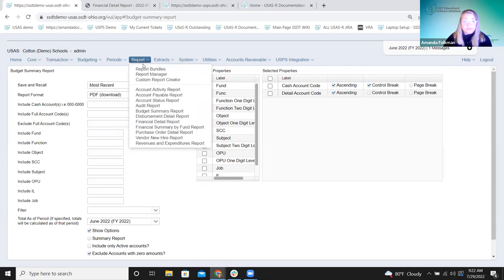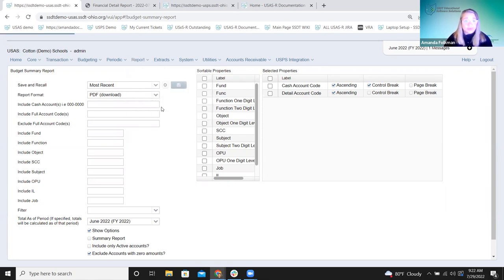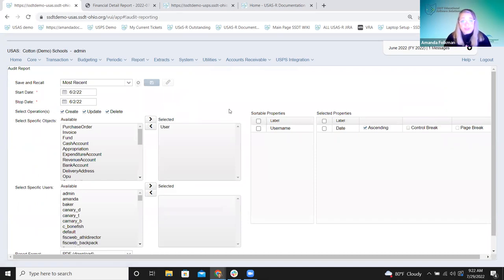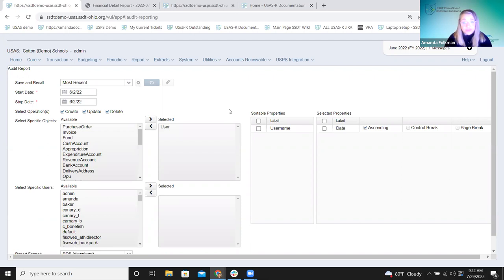Before we move on, one more canned report I want to show you is the audit report. This has been so helpful. In classic, the audit report was something you go to especially when doing support for districts — it's really helpful to see what may have happened, when, and who made the changes. We had a template version of the audit report, but those just didn't have a lot of options to filter down. When they changed this to a canned version, they gave us the options for different objects. It also has a save and recall, so if there's some combination they'd use regularly, they can save their parameters.